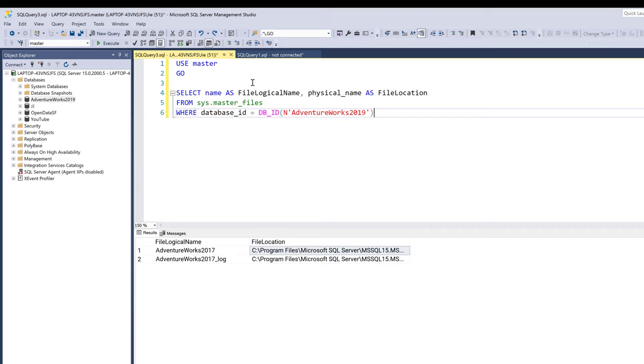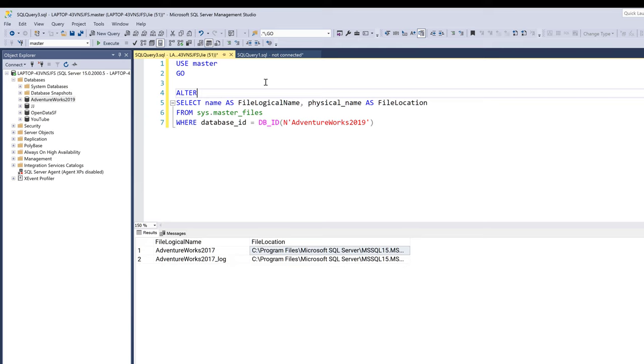Now in my SQL query, I want to set this database offline. And I can do that by using the ALTER DATABASE statement followed by the database name, and it's going to be AdventureWorks2019 database. And here I need to type SET OFFLINE.